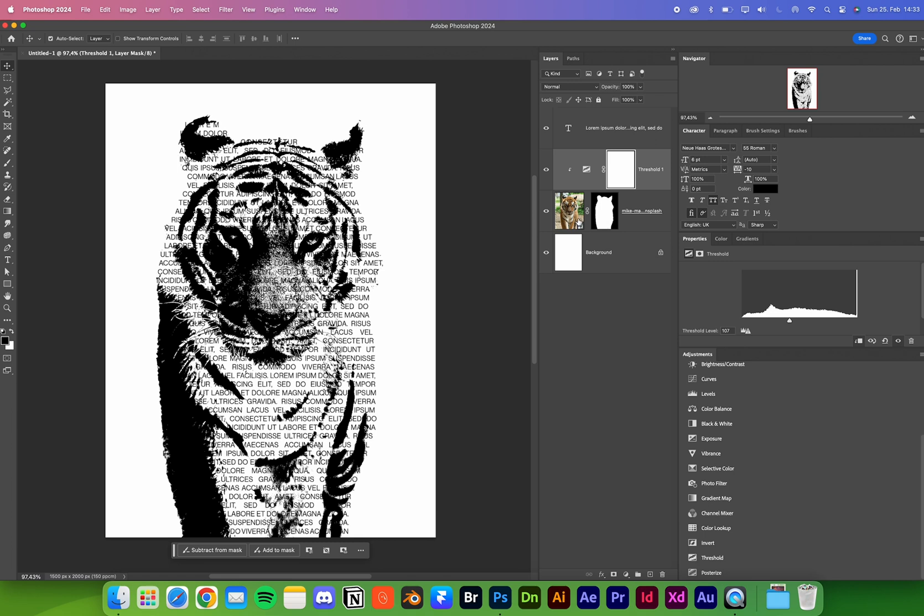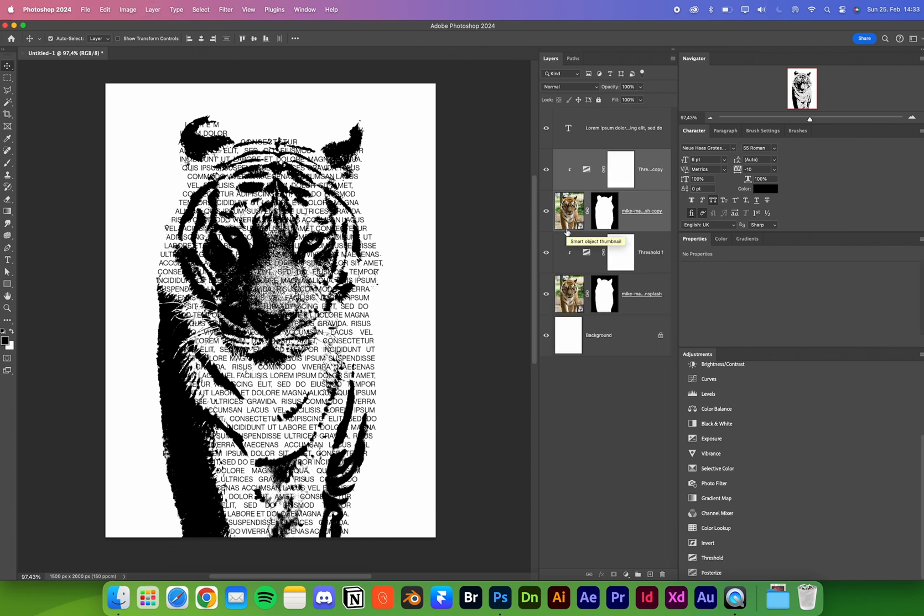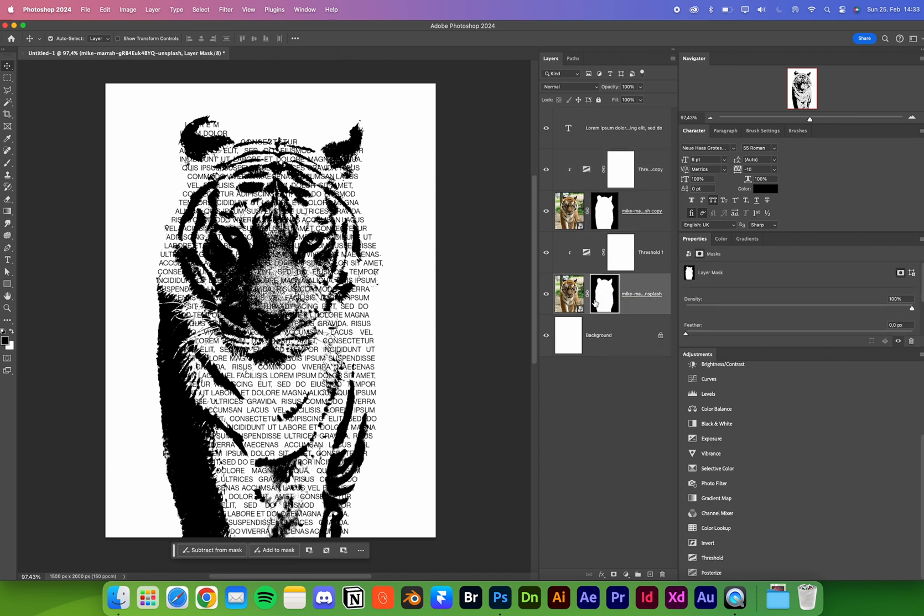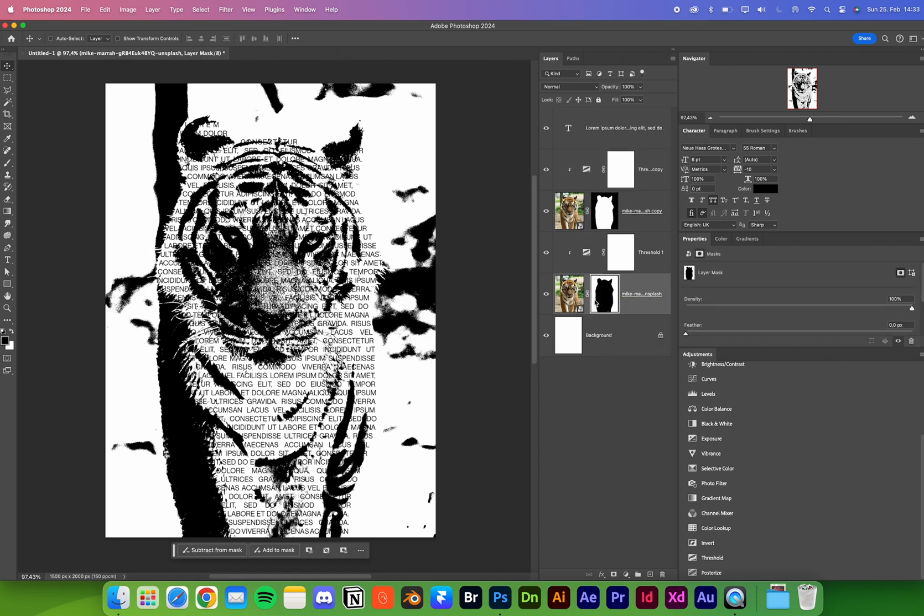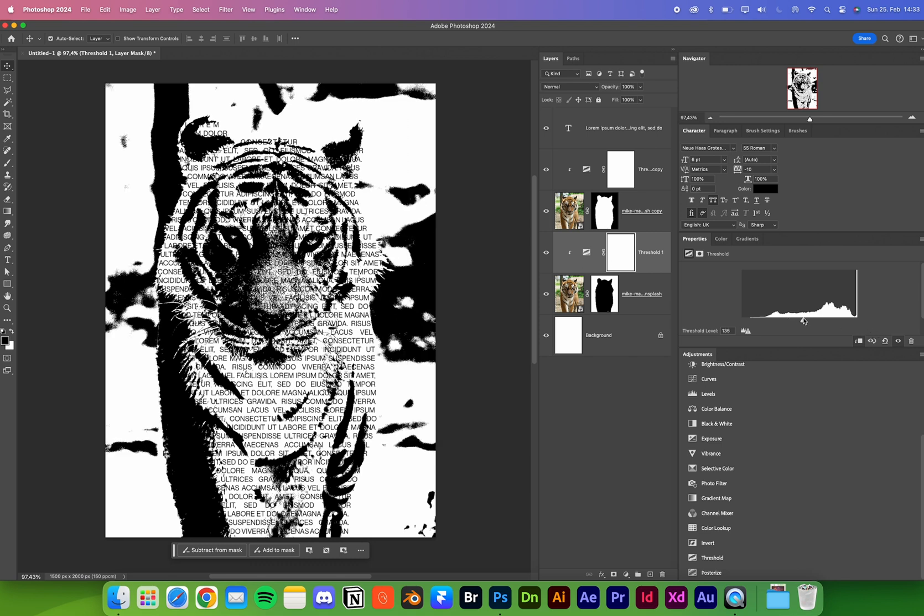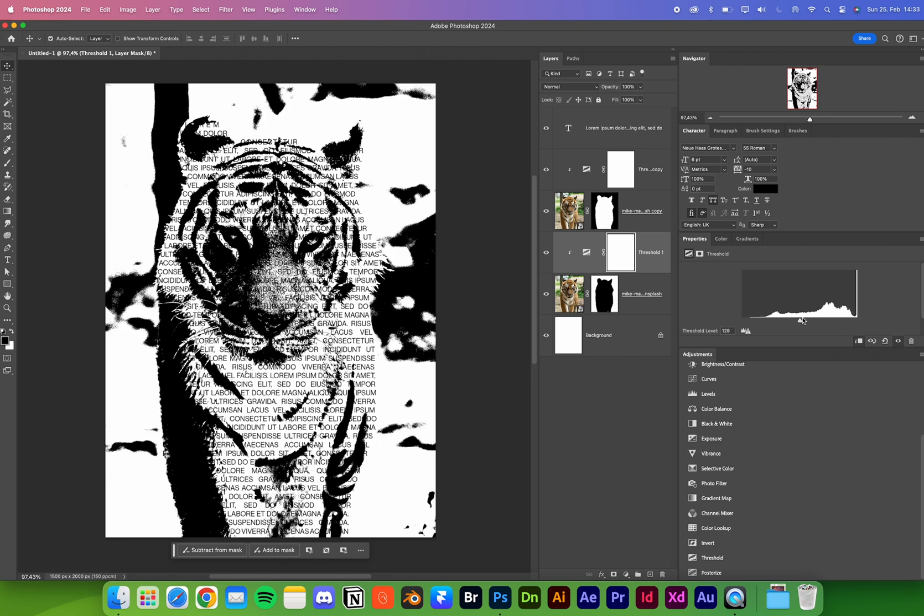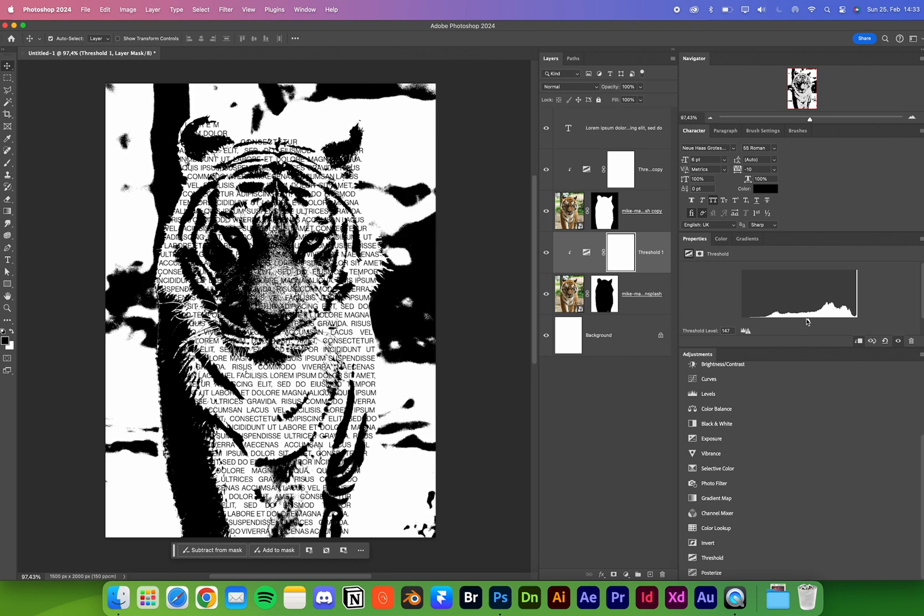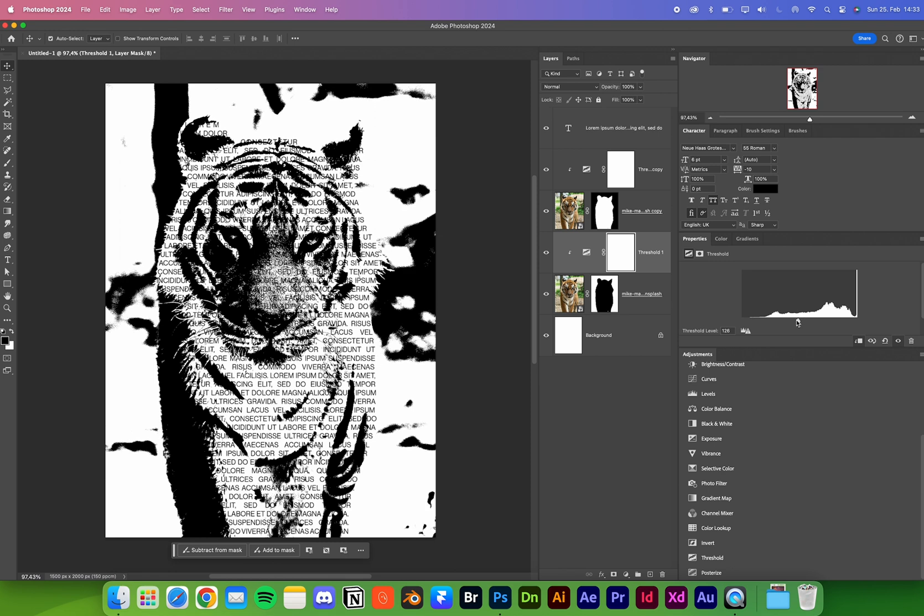What I often like to do is select both layers and duplicate them. I select the mask here and press Command I to invert it. Now it selects only the background, so we can have a small background from the image and change that as well.